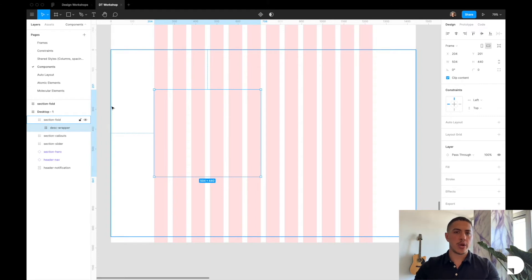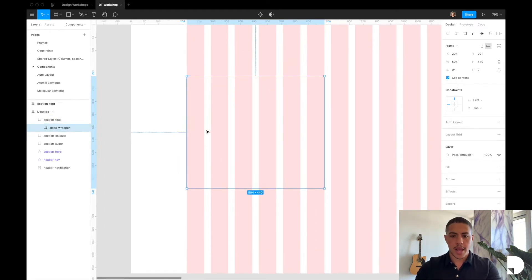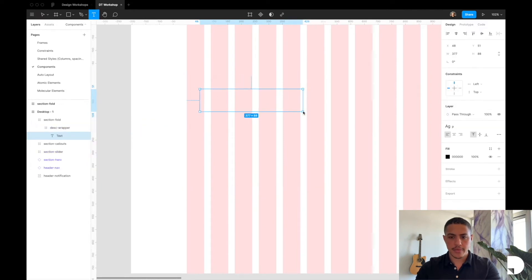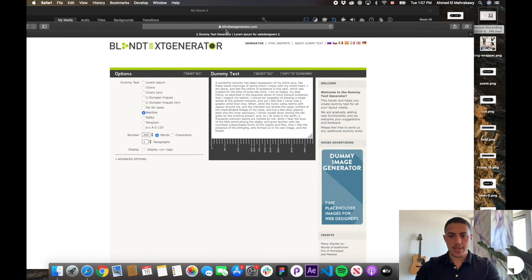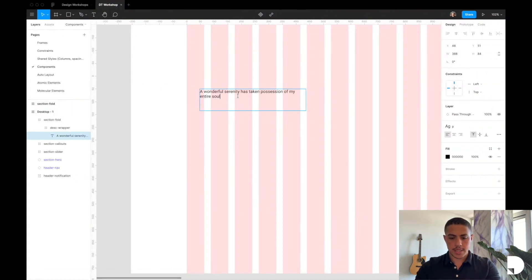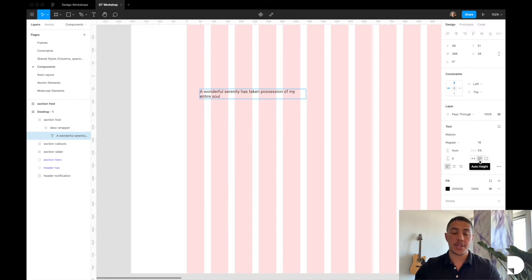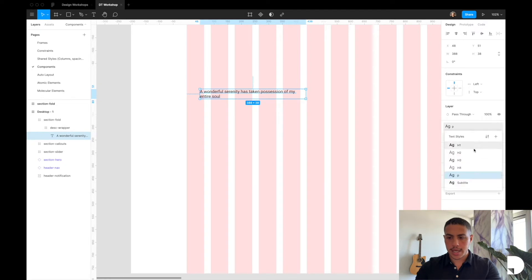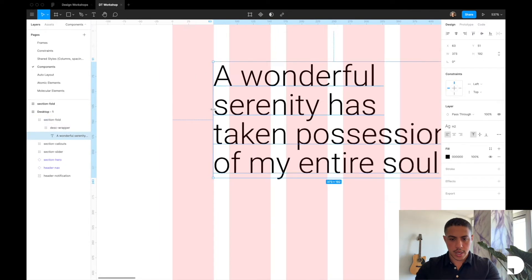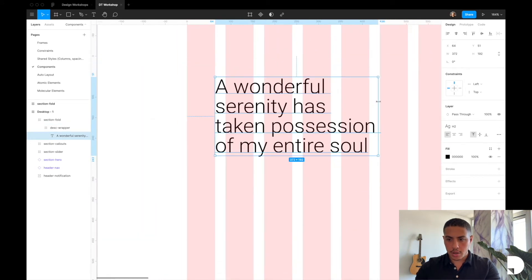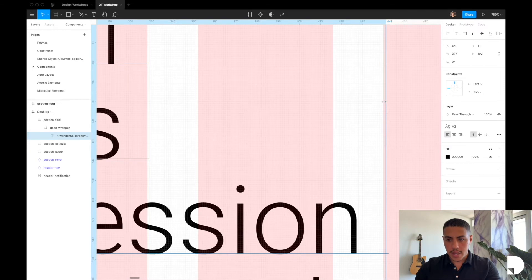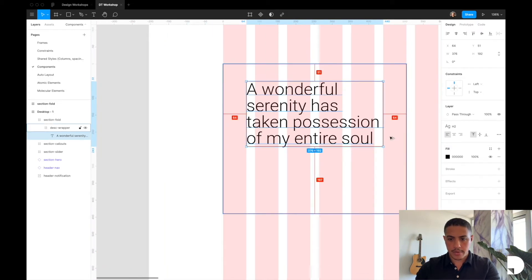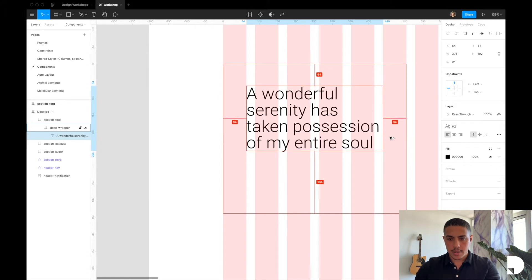Inside the description wrapper we're going to have a header and two callout components. I'll start by adding my header — I'll add a text element inside the description wrapper frame, then grab some dummy text from blindtextgenerator.com, which I'll link in the description. I'll paste the text in, attach the paragraph shared style, and give it auto height so the width is fixed but the height is responsive. I'm going to style it like an h2 and align it to the edges of my columns, which are 64 width in this desktop wrapper frame.